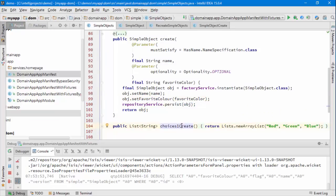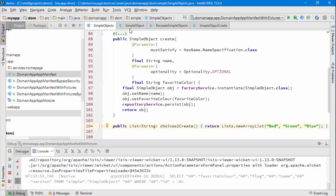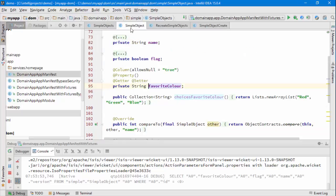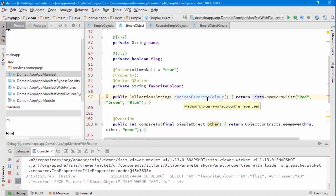One's for the action parameter simple object where we have choices one returns a list of strings, and on the property itself we have a similar supporting method that's returning basically the same set of values.